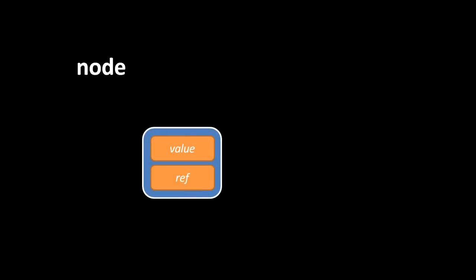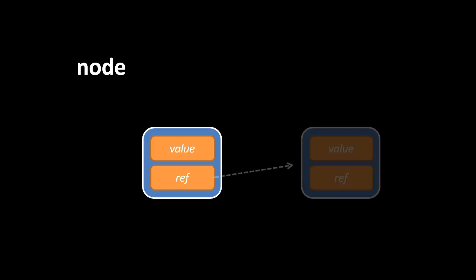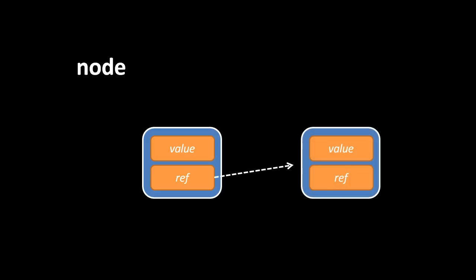Aside from arrays and records, perhaps the simplest data structure is what's called a node. A node is a record with two elements, a value and a reference, which may point to another node. For example, here we have two nodes, with the reference of the one on the left pointing to the starting address of the other node in memory.